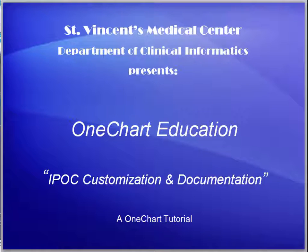The purpose of this video is to review the customization and daily documentation for IPOCs. We begin by choosing our patient, establishing a relationship, and initiating the Risk for Injury IPOC.